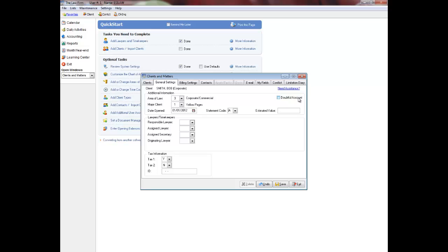In the Canadian version of EasyLaw, choose whether you want to be prompted to charge the trust administration fee when entering trust receipts for the client. This applies only to firms operating in British Columbia, Canada. Enter the estimated value of the file. This information is useful if the lawyer has quoted a fixed amount to charge. This field is optional and this information does not display anywhere else in the program.